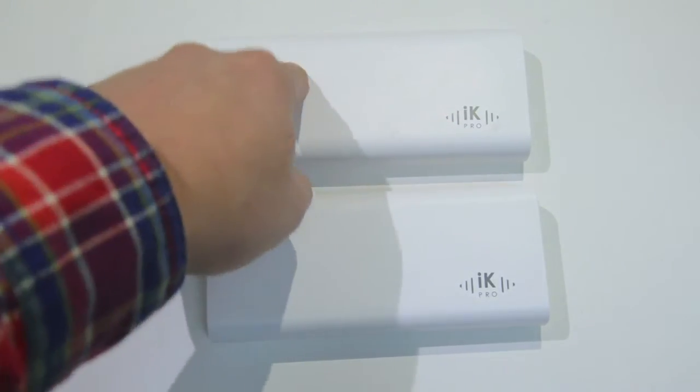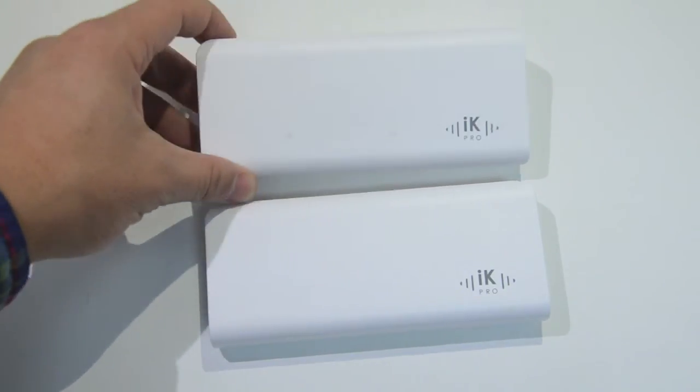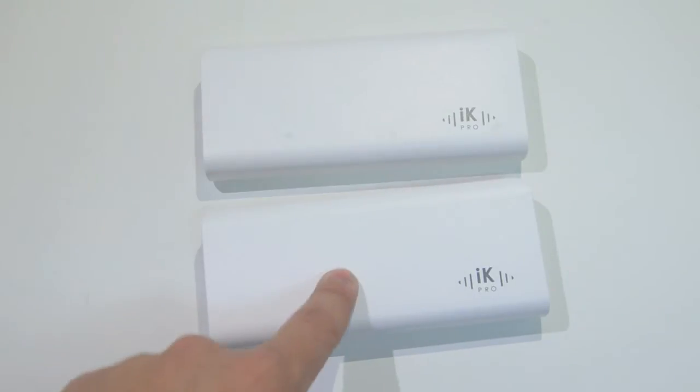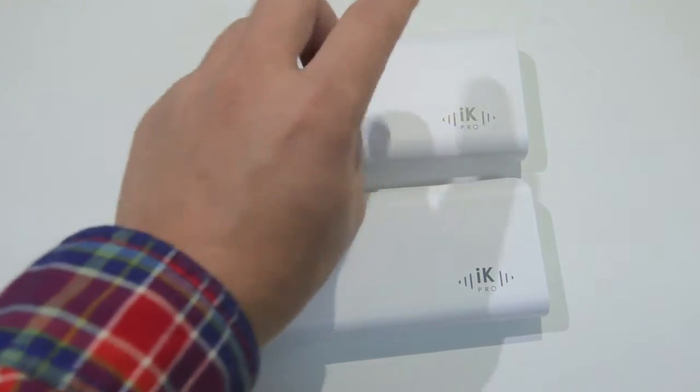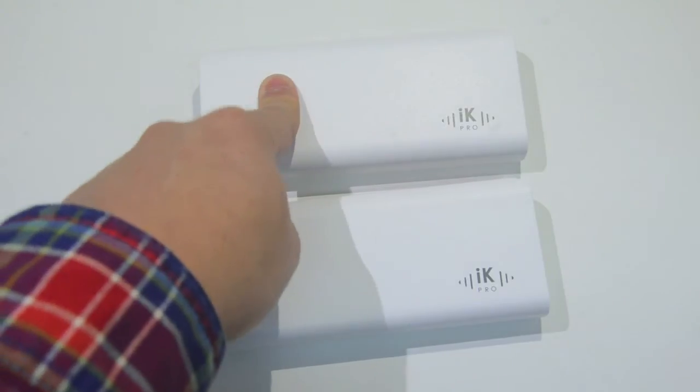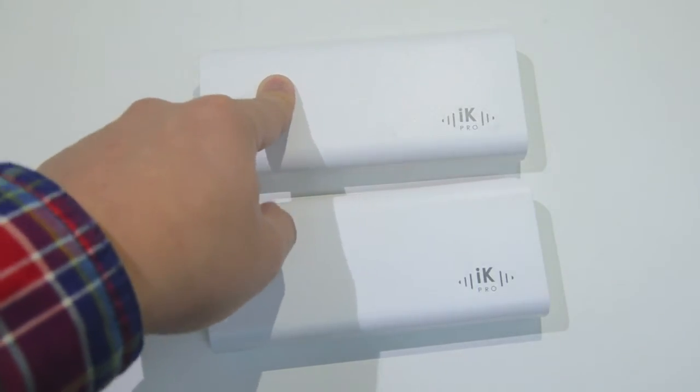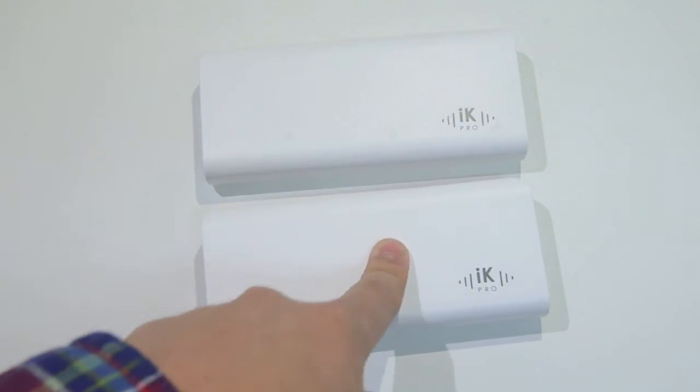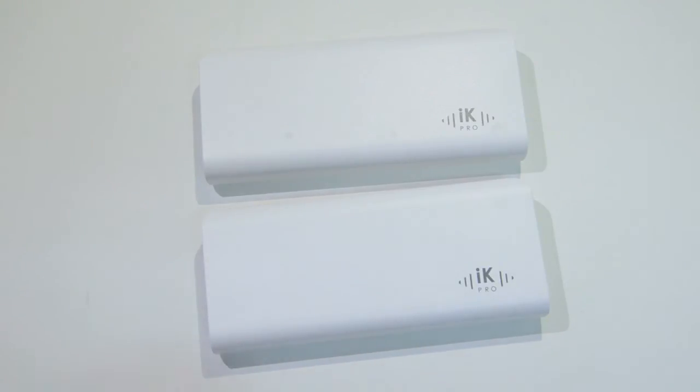So for example, this will charge an iPhone six times and this will charge an iPhone almost eight times, whereas this will charge a Galaxy S4 almost four times and this will charge a Galaxy S4 almost five times. That's a lot of times it'll charge.